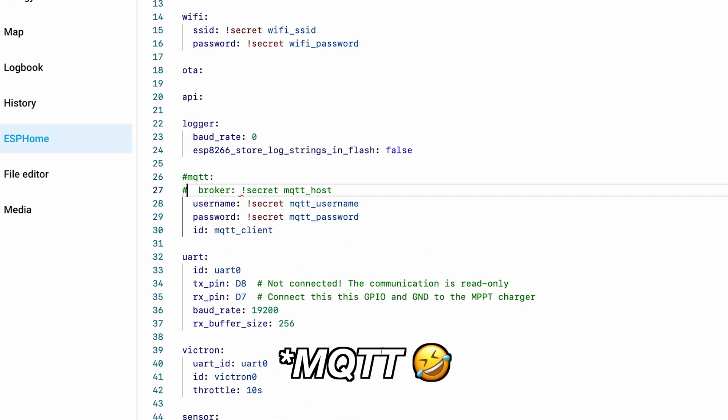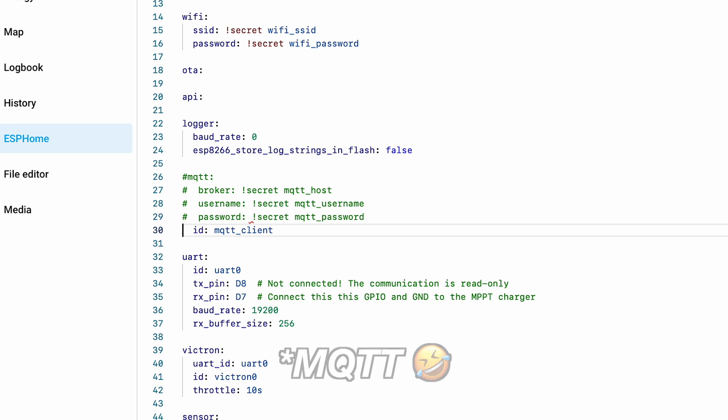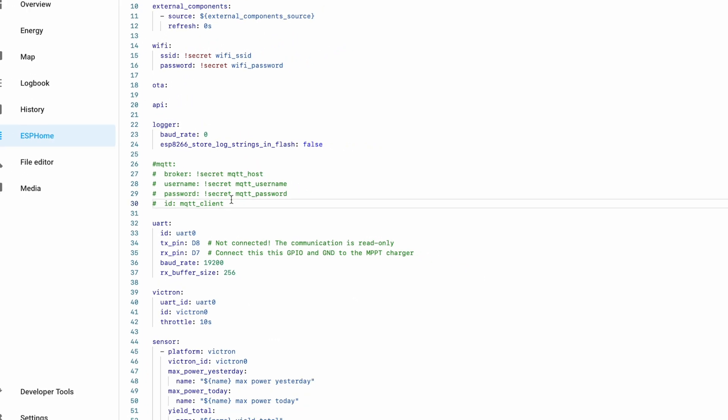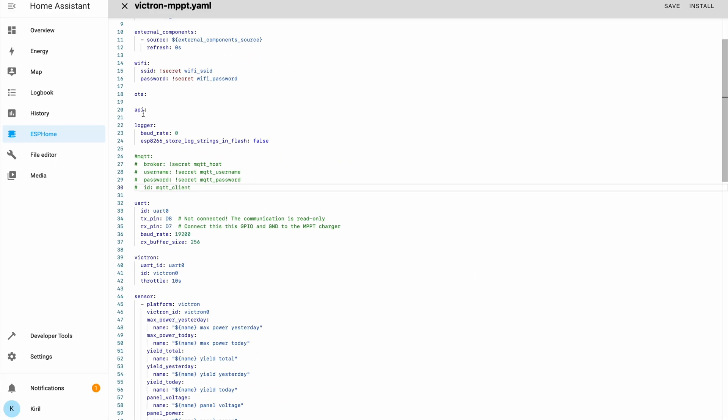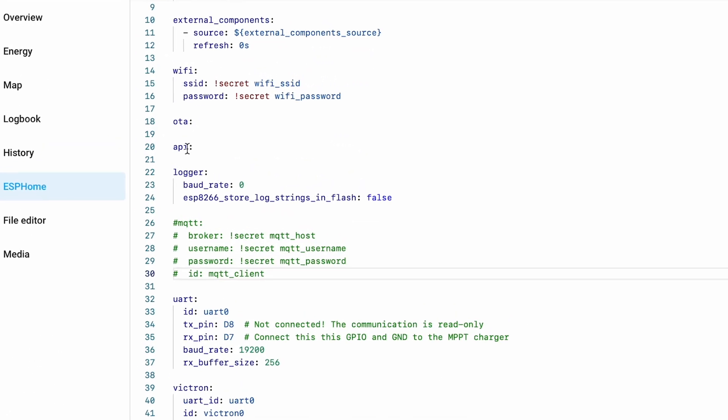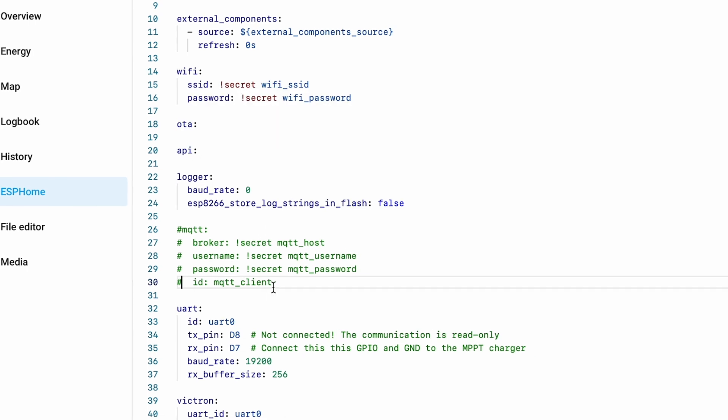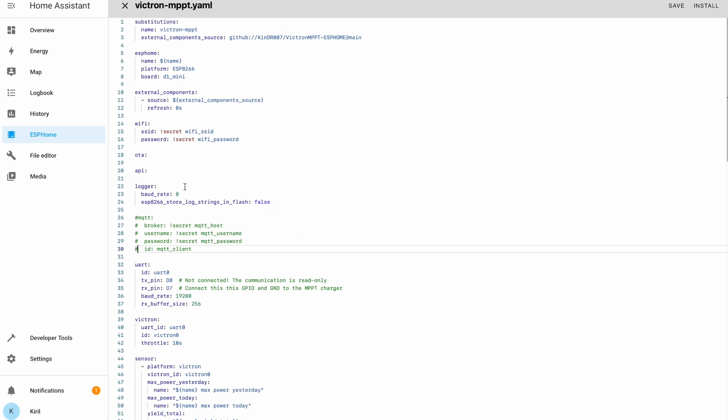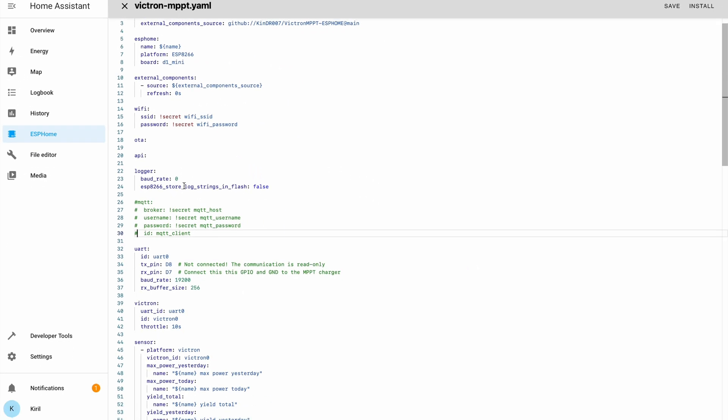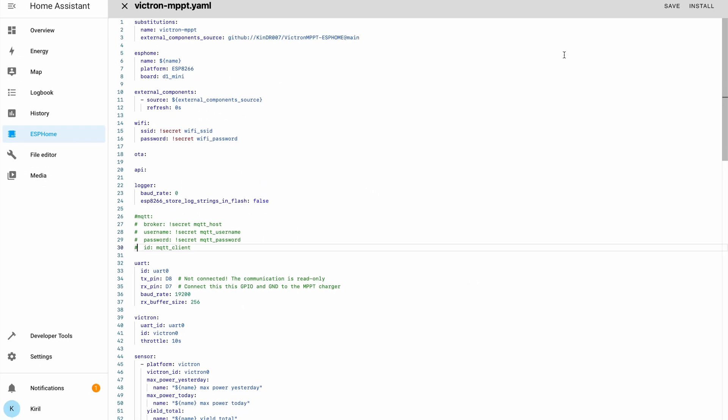If you have an MQTT broker, you can leave it as it is, but I don't want to use it. I'll use the API, the Home Assistant native API instead. Everything else will stay as it is.